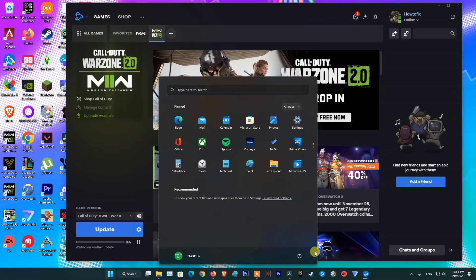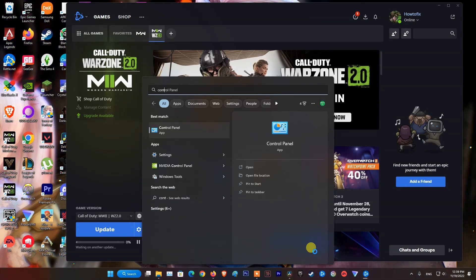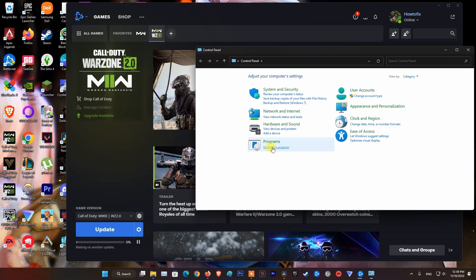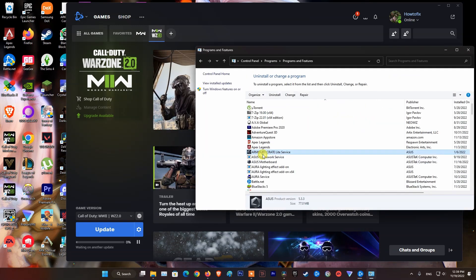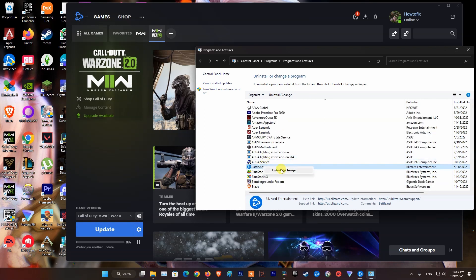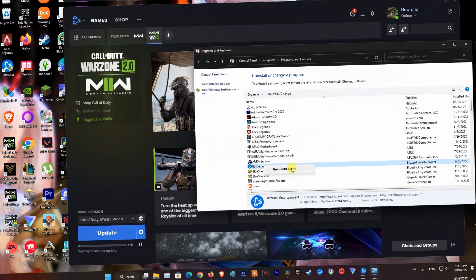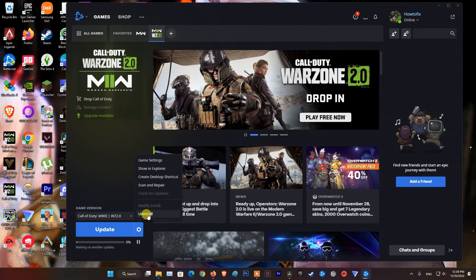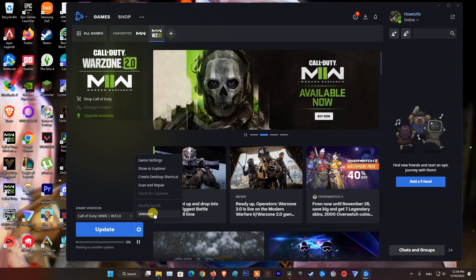In case the error still appears, uninstalling and reinstalling the Battle.net app may resolve rare launcher issues. If the problem persists, uninstall and reinstall the game. That's it guys. Hope these help you. If there is any other method, please leave a comment below the video. Thanks.